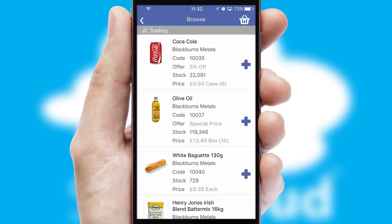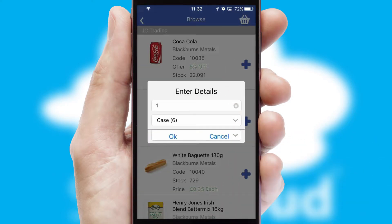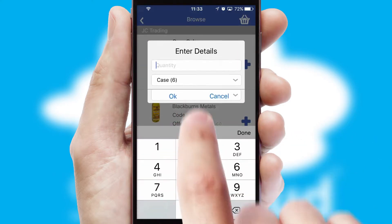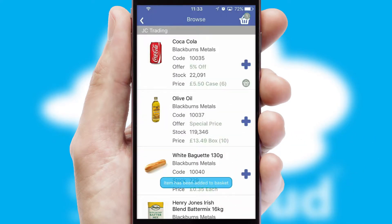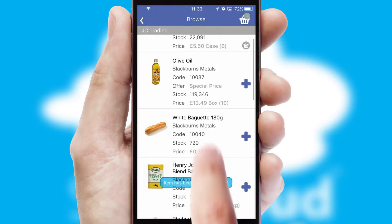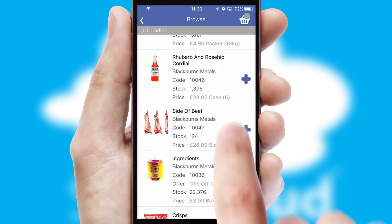Once you have found the required item, simply click, enter the required quantity, unit of measure, and then confirm. A basket icon will appear beside the product to confirm it has been added to your order.